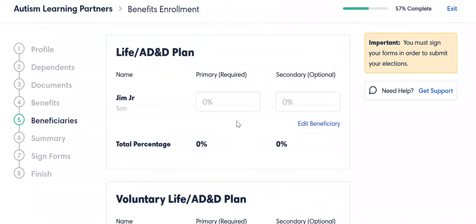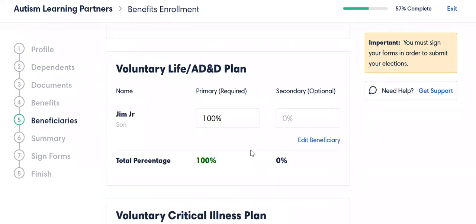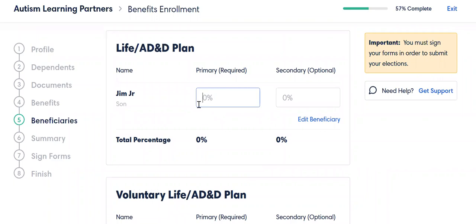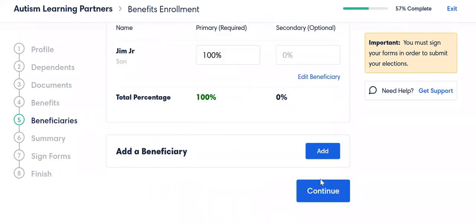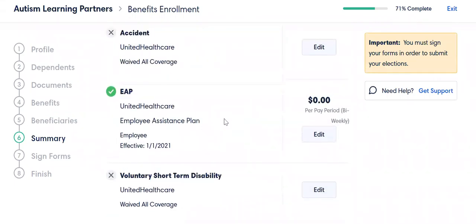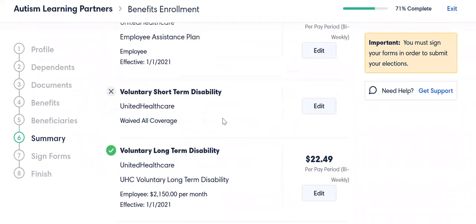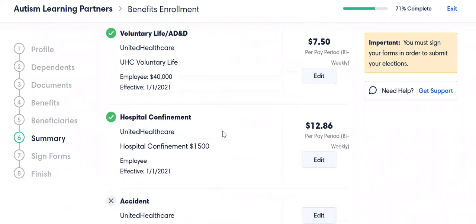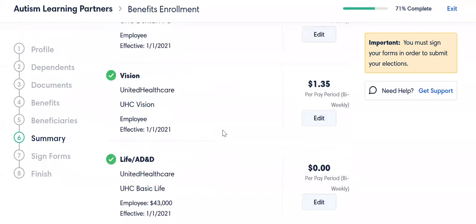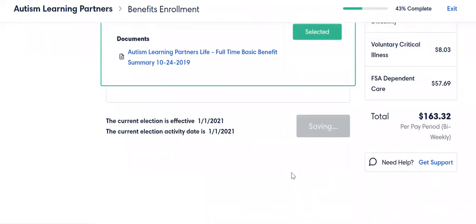Beneficiaries: because I chose some plans — the basic life plans, voluntary life, and critical illness — these all require beneficiaries. I need to make sure that this is filled out. If I don't, it's going to leave me without a beneficiary, and you are going to be unhappy that you did not put that basic life beneficiary in there, because who is that benefit going to go to? So we can go back in here, we can edit this, and keep on going.